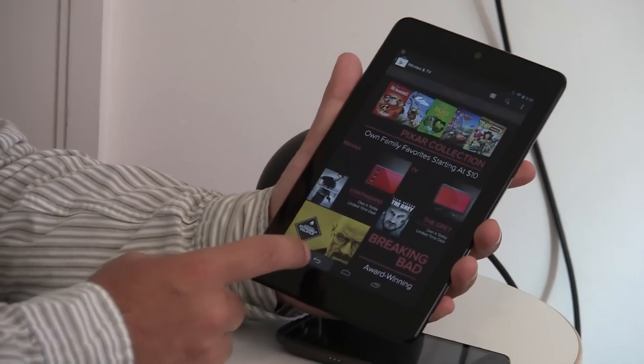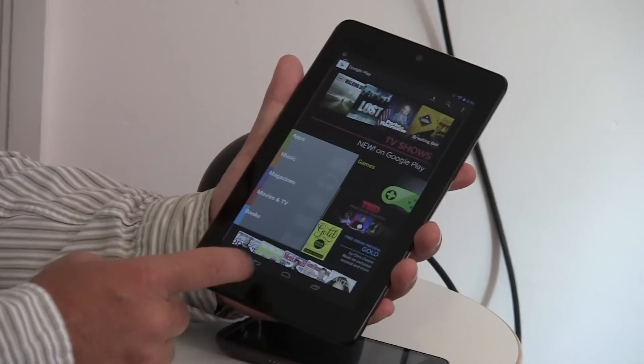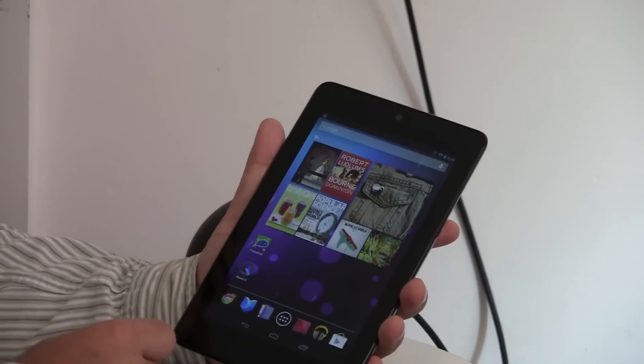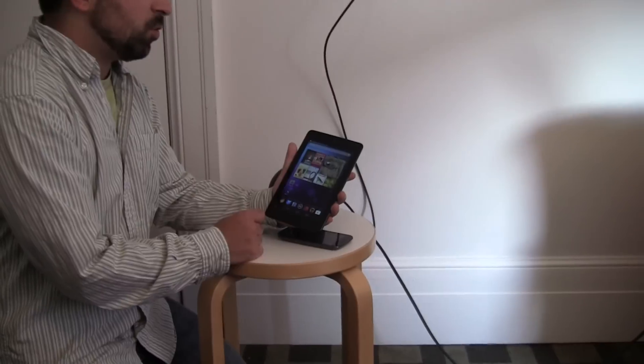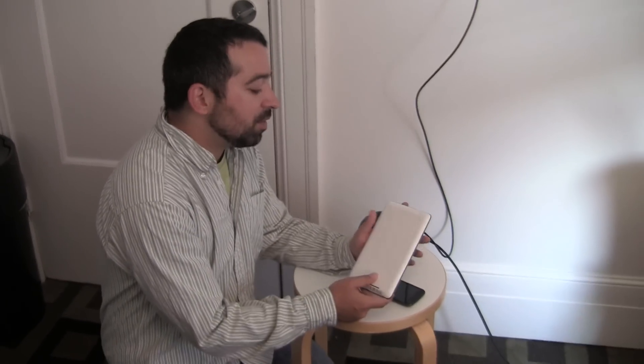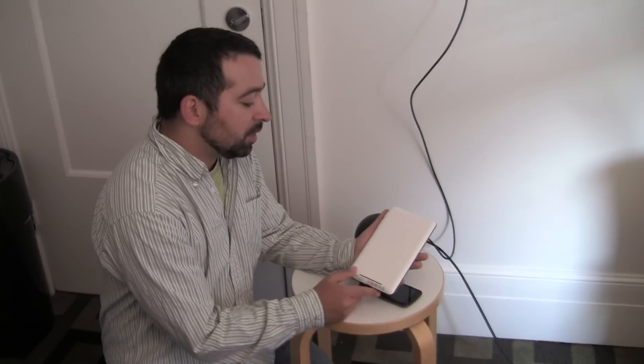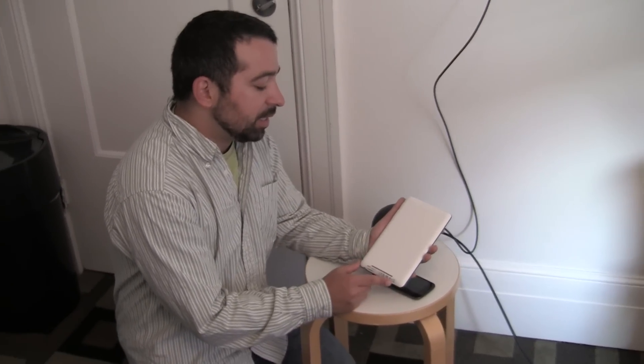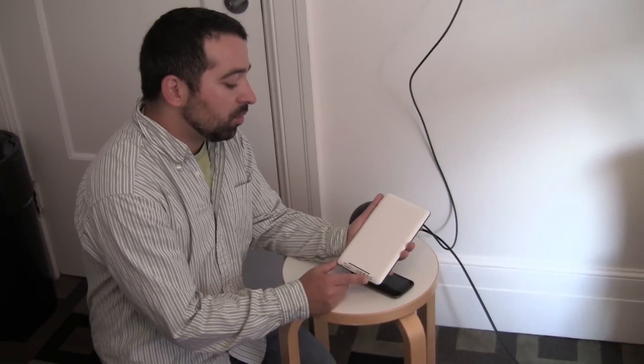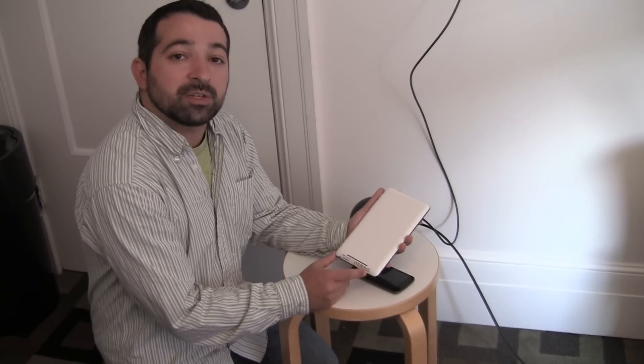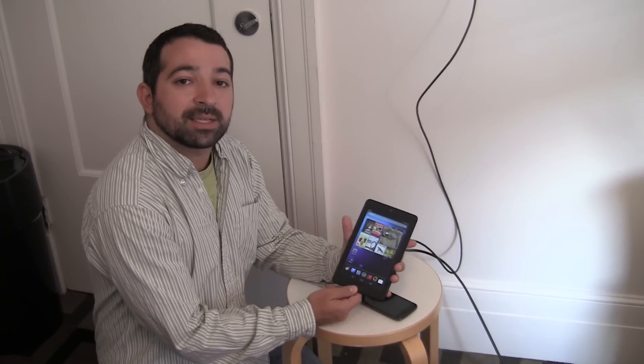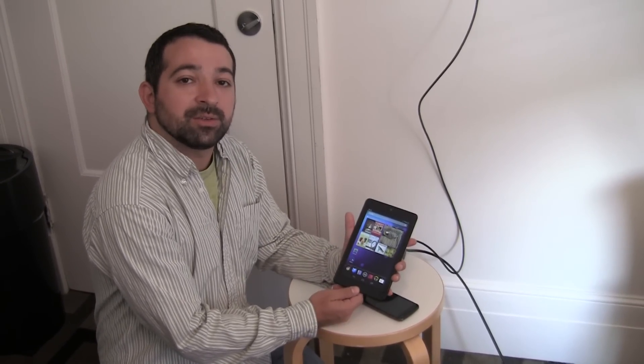So, that's a quick look at the software on the Nexus 7 with Android 4.1 Jelly Bean. We'll have a full review of the Nexus 7 in the days to come. So, stay tuned to Fandroid.com. Thanks, guys. Talk to you soon.